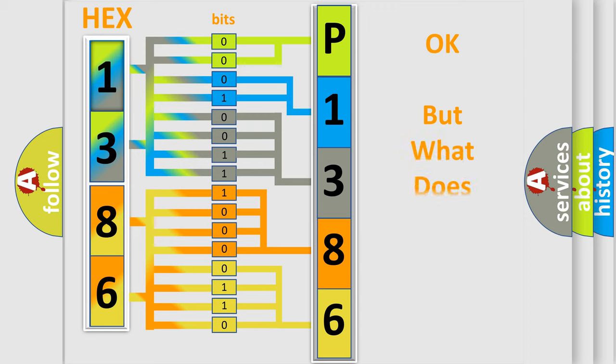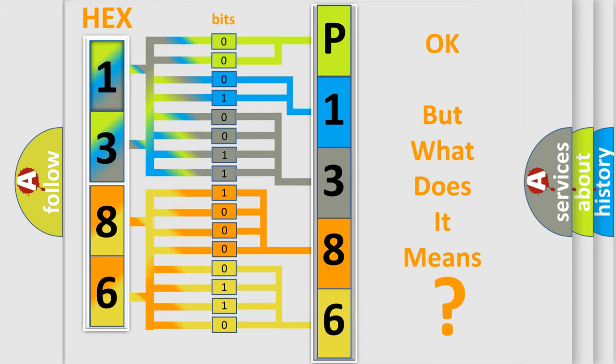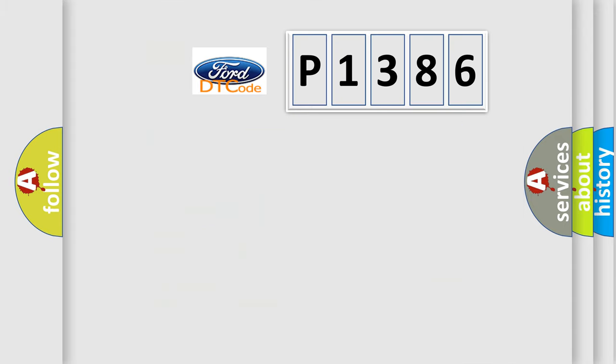The number itself does not make sense to us if we cannot assign information about what it actually expresses. So, what does the Diagnostic Trouble Code P1386 interpret specifically?